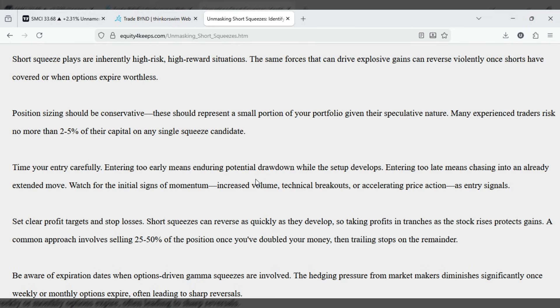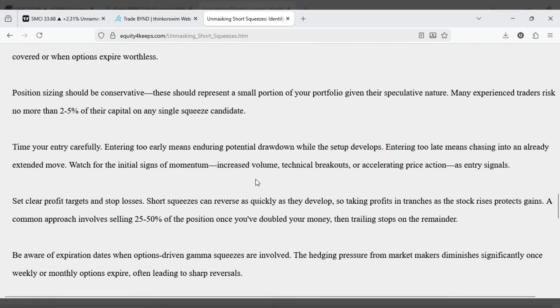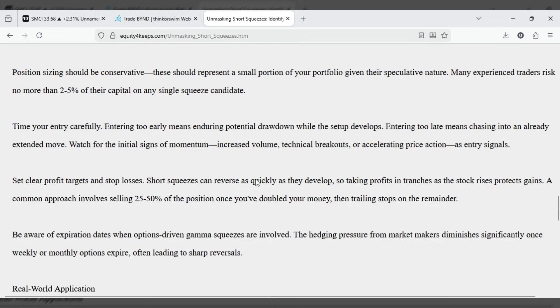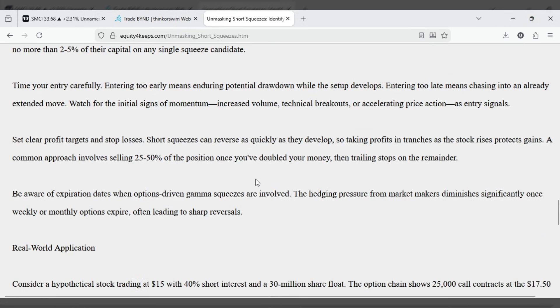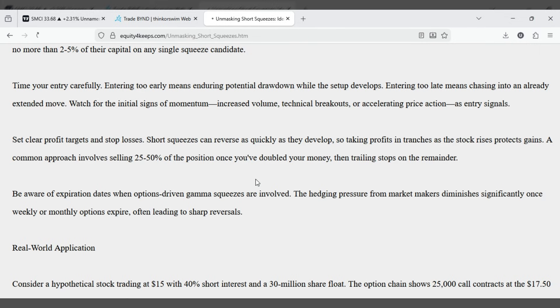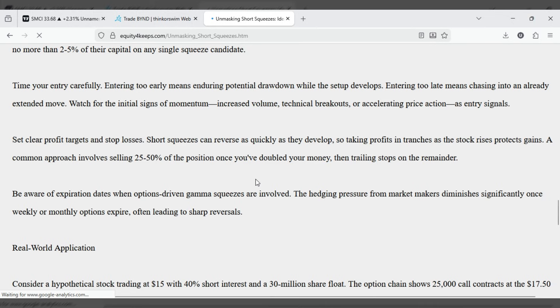Time your entry carefully. Entering too early means enduring potential drawdown while the setup develops. Entering too late means chasing into an already extended move. Watch for the initial signs of momentum, increased volume, technical breakout, or accelerating price action as entry signals.